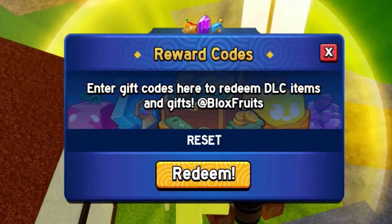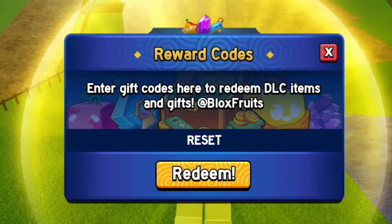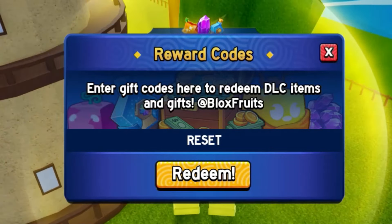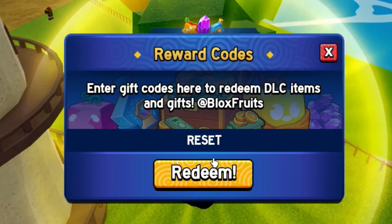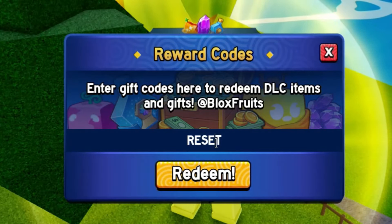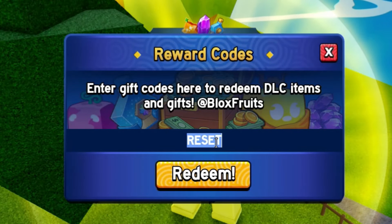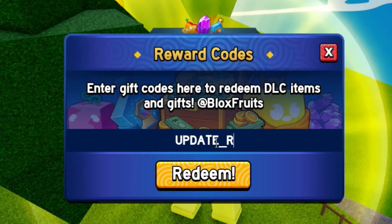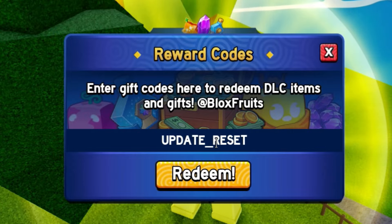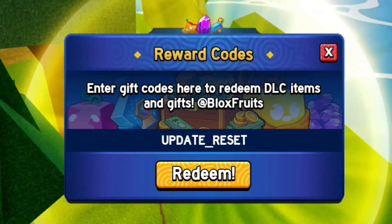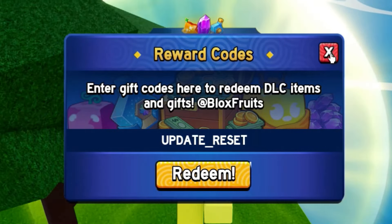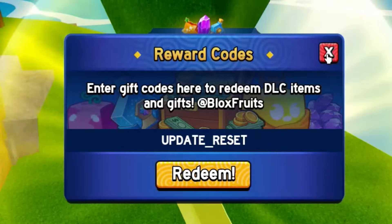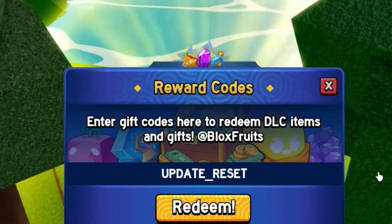We now got the last code, guys. The last code that we've actually got is going to be the update_reset code. Other than that, those are all of the stat reset codes inside of Bloxfruit. Peace out.